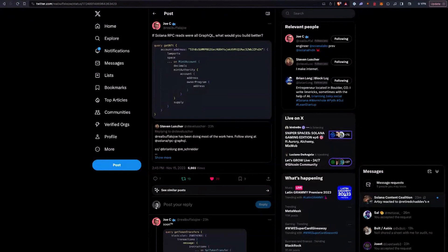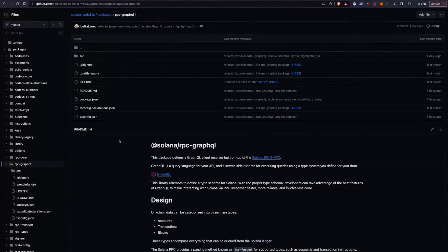Joe, out from Labs, is doing some work on a way of doing GraphQL reads via the RPC. He's asking on Twitter for feedback on his current query structure, so you can look at that on Twitter. If you want to see what he's working on, go to the web3.js repo and go to the rpc-graphql package. They're building a GraphQL client resolver on top of the current JSON RPC, so those more used to GraphQL can use that instead, and you can request only the data you want back rather than all the extra information. If you're interested, send Joe a comment or create an issue on the GitHub repository.